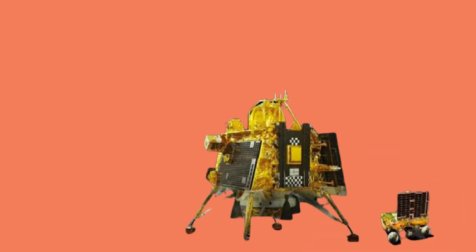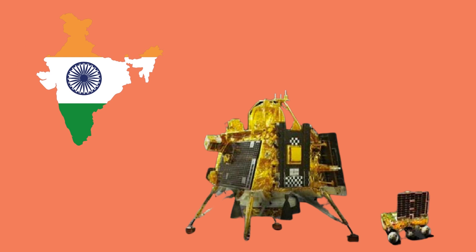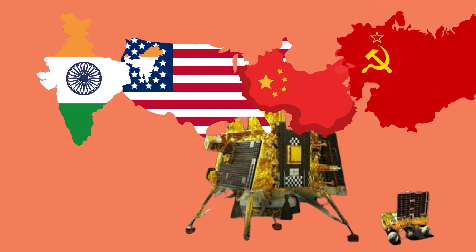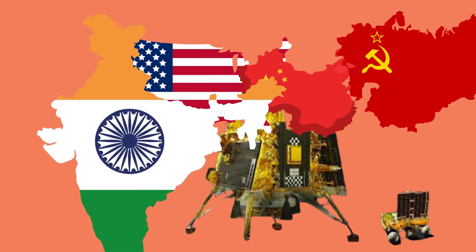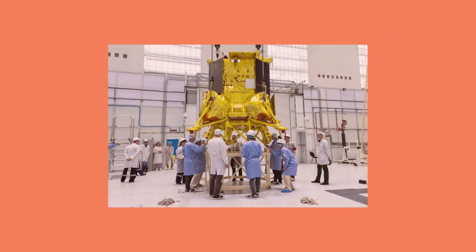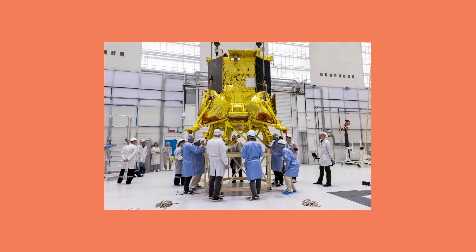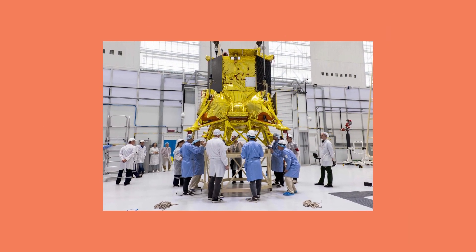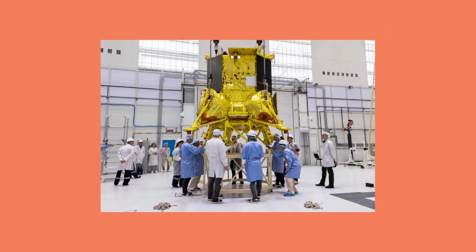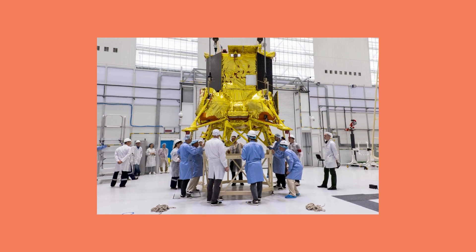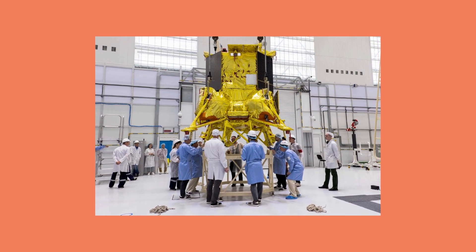With Chandrayaan-3's soft landing in the lunar south pole region, India has not only joined the elite lunar exploration club, including the US, China, and the former Soviet Union, but has also exceeded their achievements. This accomplishment comes shortly after Russia's Lunar-25 faced difficulties in a similar landing attempt.